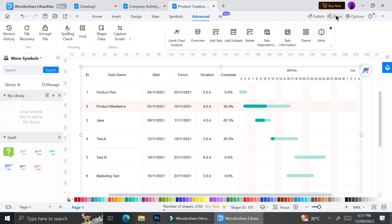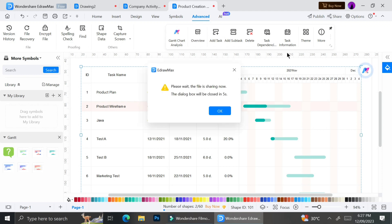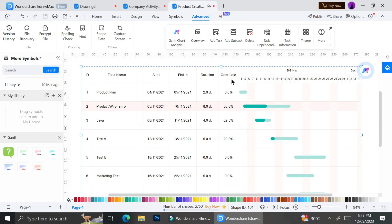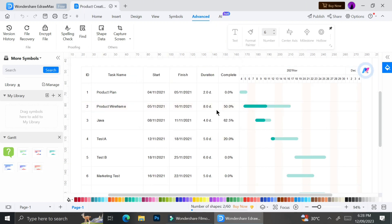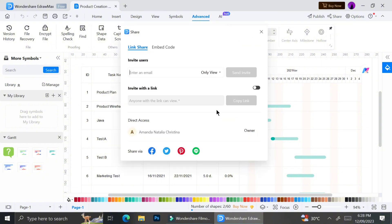Now once you're done creating or customizing your chart, you can share it to anyone you'd like by clicking on the share button on the top menu of the working page.